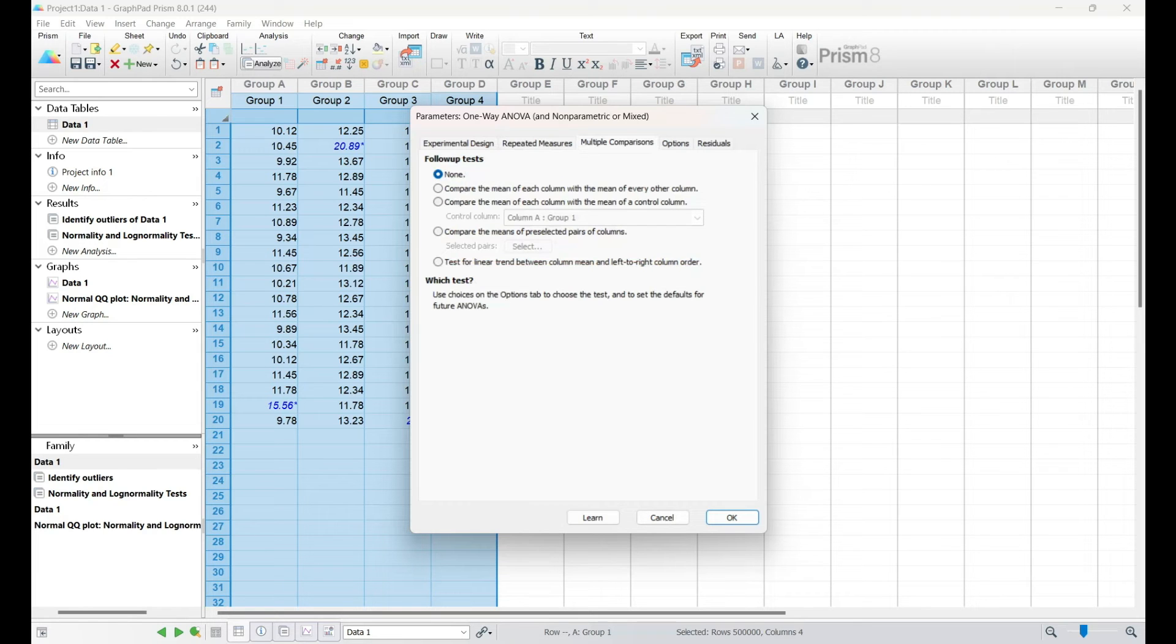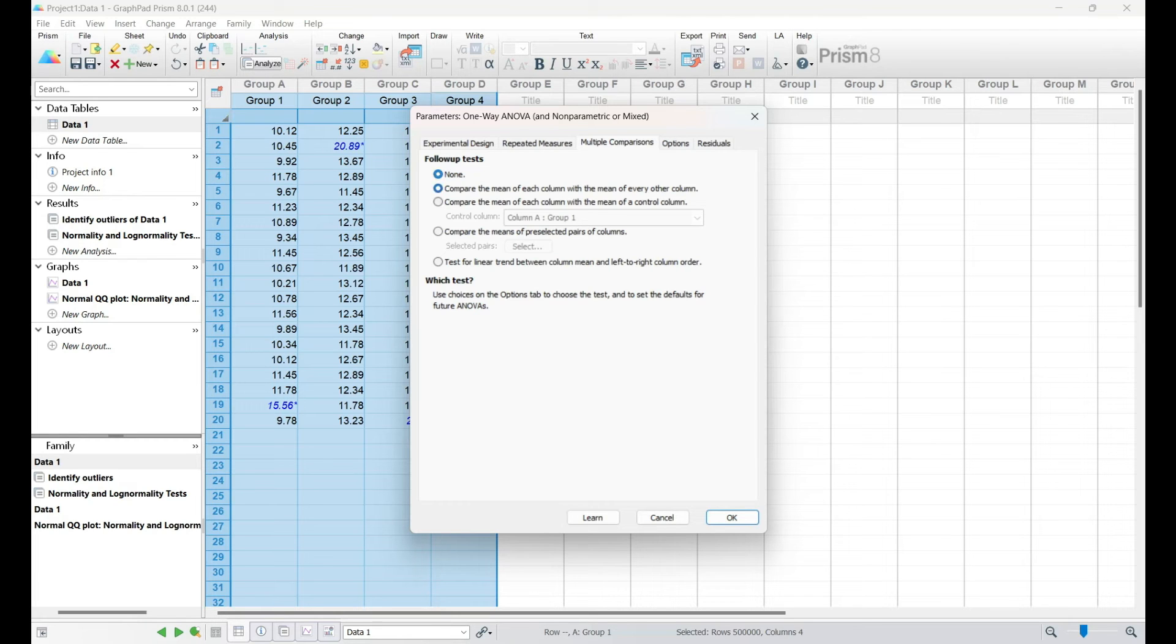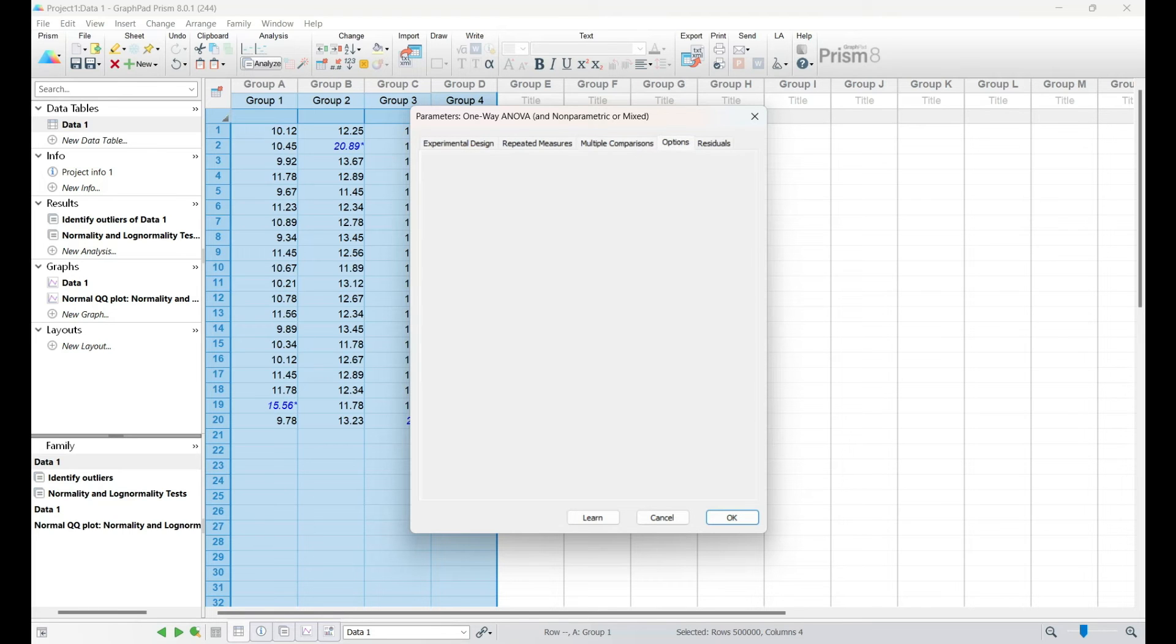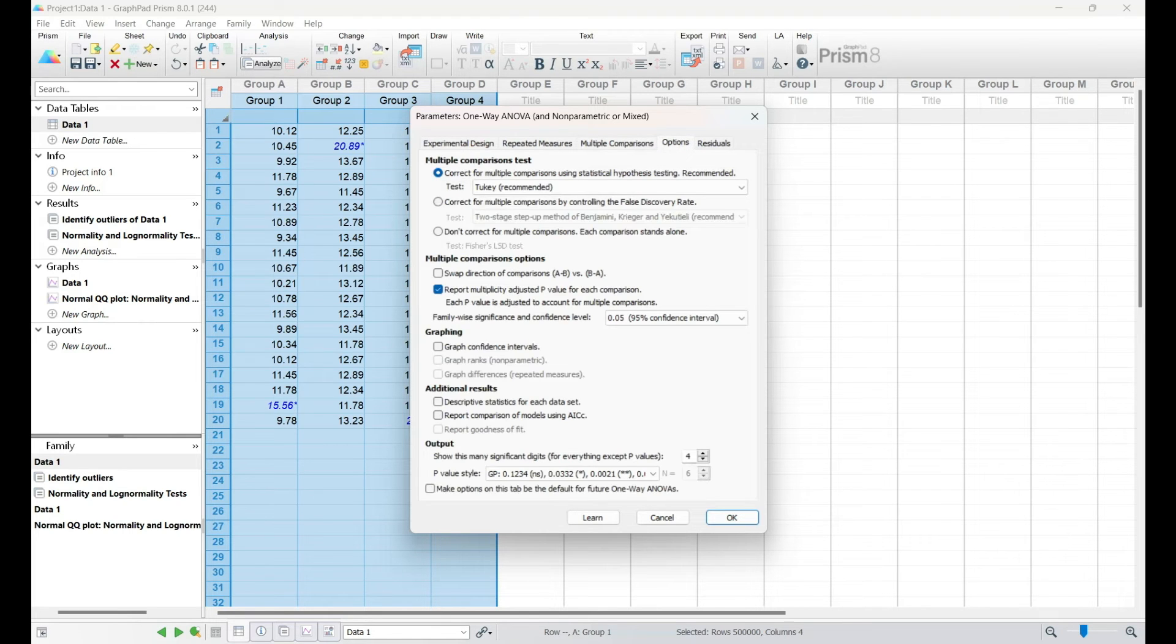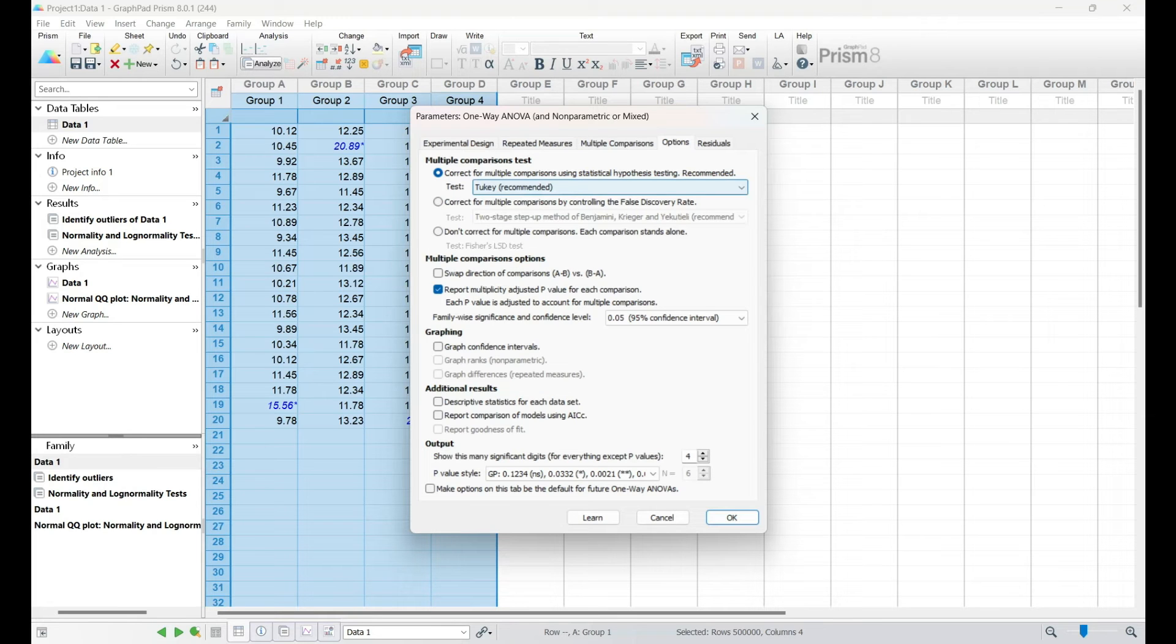After we've made the decision, I'll show you how to set up the analysis in GraphPad Prism, input your data, and configure the settings accordingly. The software's intuitive interface makes the process straightforward, allowing you to focus on the interpretation of results rather than getting bogged down by technicalities.